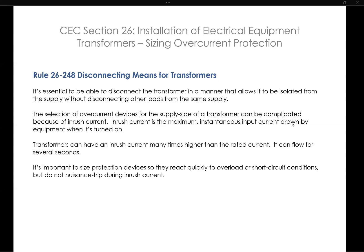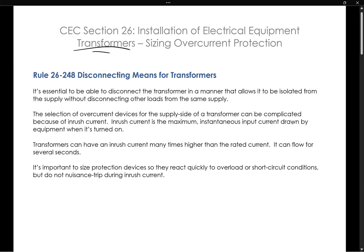In this video, I'd like to talk about the Canadian Electrical Code Section 26. Section 26 has to do with the installation of electrical equipment. However, a lot of it is pretty straightforward. The transformer section is a little bit less straightforward.